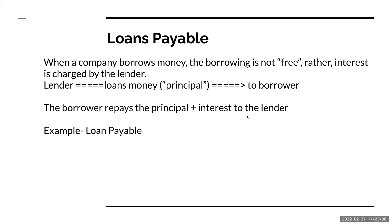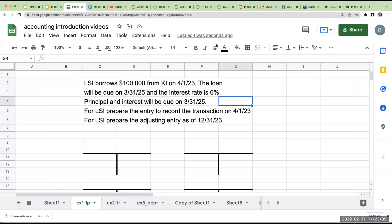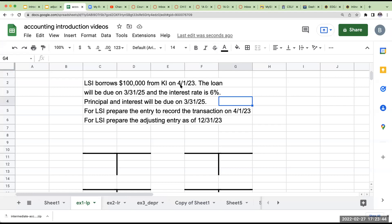The borrower is then going to repay that principal amount plus interest to the lender. Now, whenever you see an interest rate, it's generally going to be an annual rate. If it doesn't say, just assume that it's an annual rate. Let's go ahead and take a look at an example. I borrow $100,000 from KI on 4-1-23. The loan will be due in two years on March 31st, 2025. And the interest rate is 6%. Principal and interest will be due on March 31st, 2025.